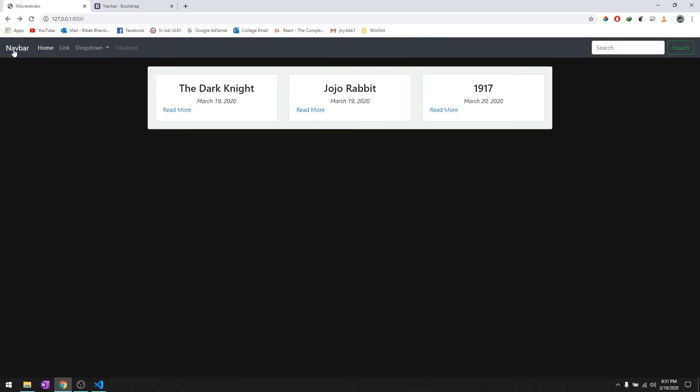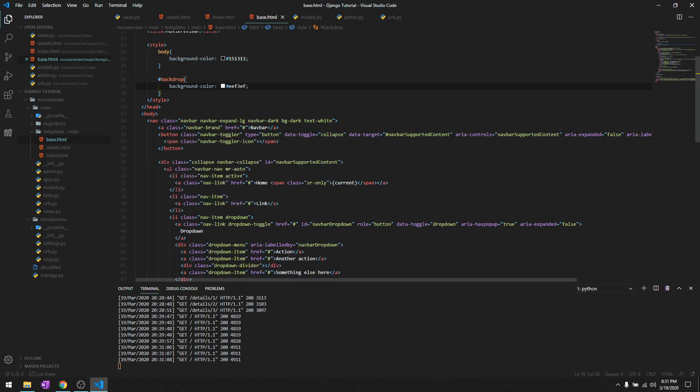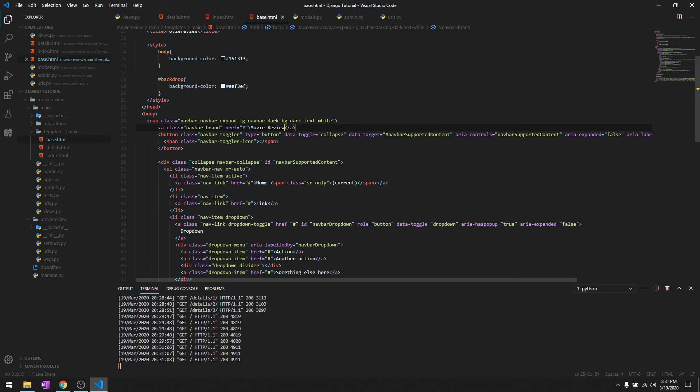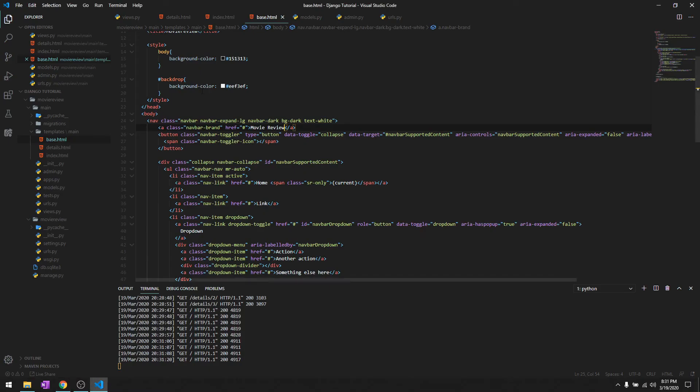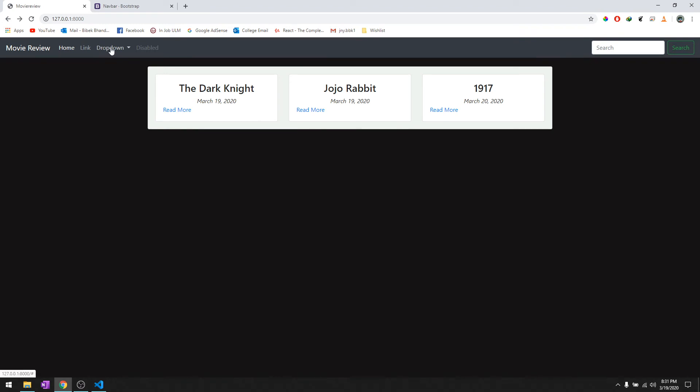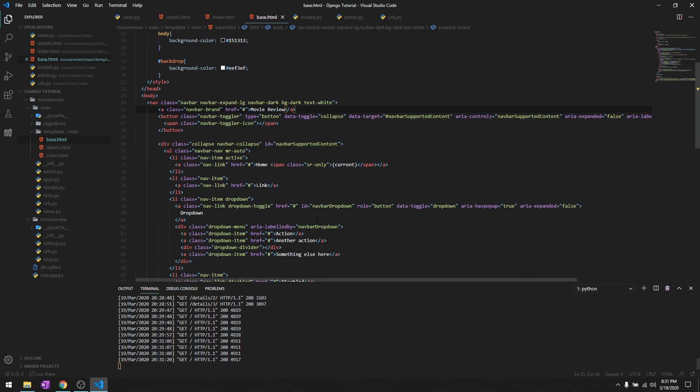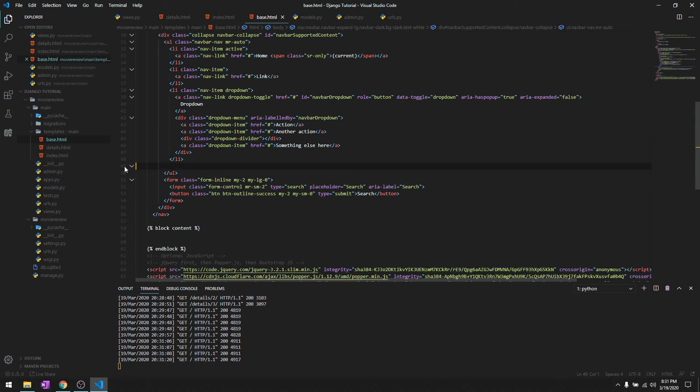Let's tweak this navigation bar a little bit. We'll just say movie review, or you can give whatever name you want. This is going to be home, and we don't want any disabled links so we'll get rid of this disabled link.